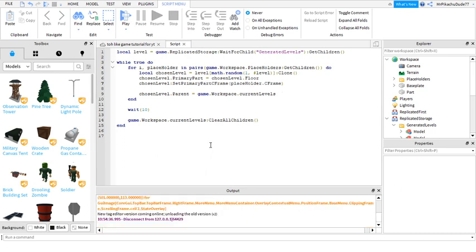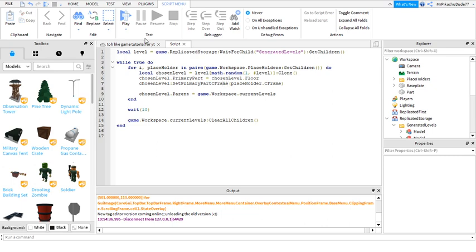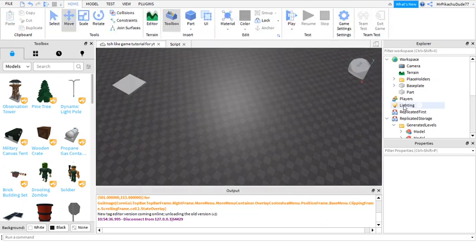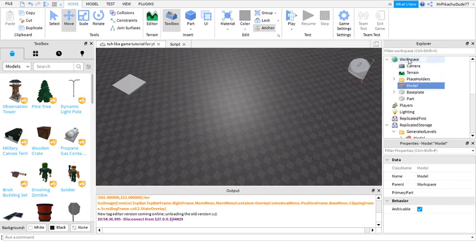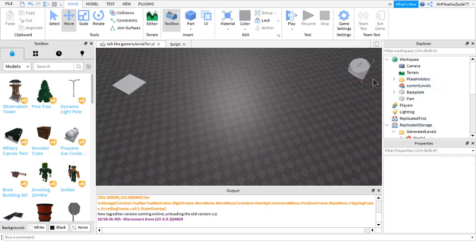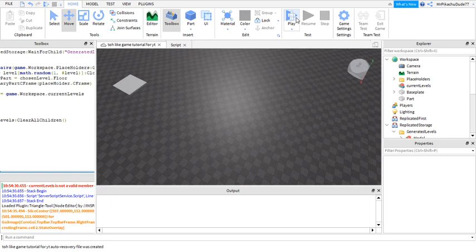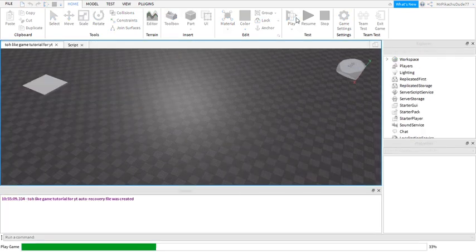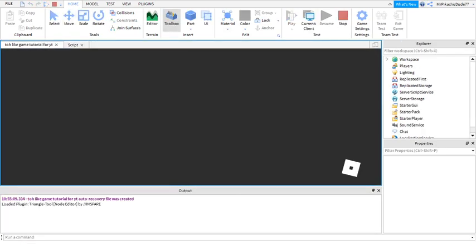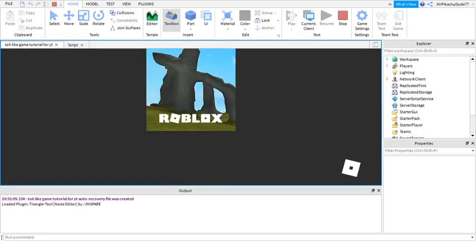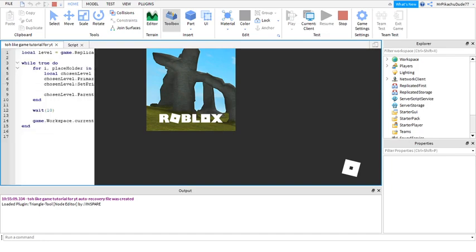Okay I figured it out. I had this as SetPrimaryCFrame but it needs to be SetPrimaryPartCFrame. And also there needs to be a model in workspace called CurrentLevels, just like that.